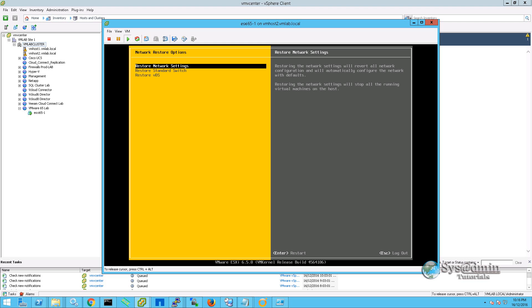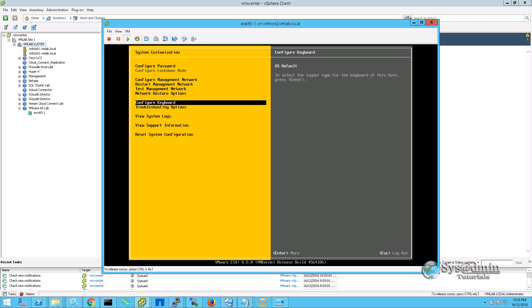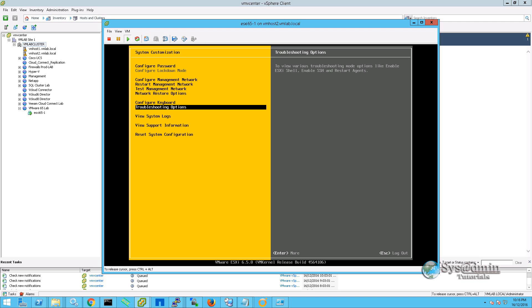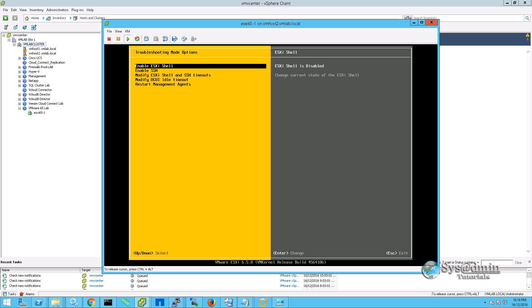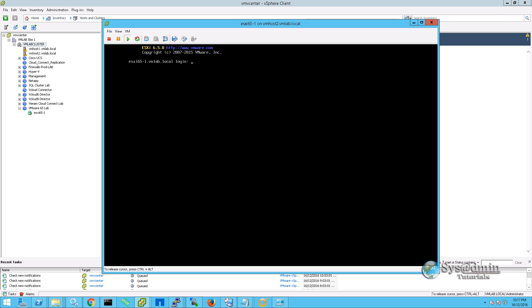Now I am going to go back one menu. We can reconfigure our keyboard layout if we wish. Moving on to troubleshooting options, we can enable the ESXi shell. If we enable the ESXi shell by just pressing enter on it, we can then press alt F1 and we move into the CLI prompt. To return back to the GUI, we press alt F2.